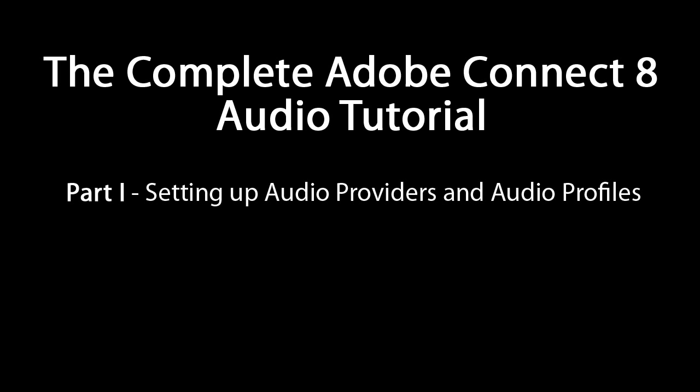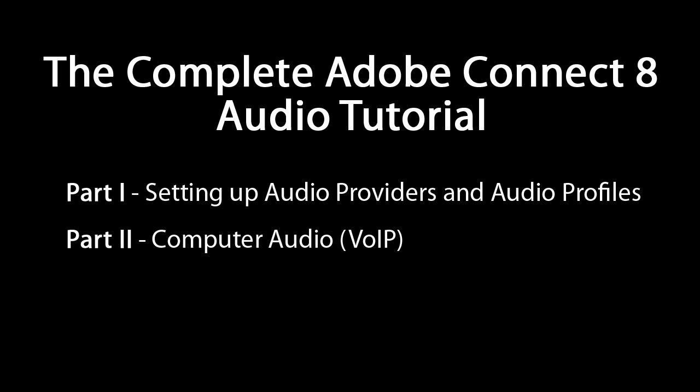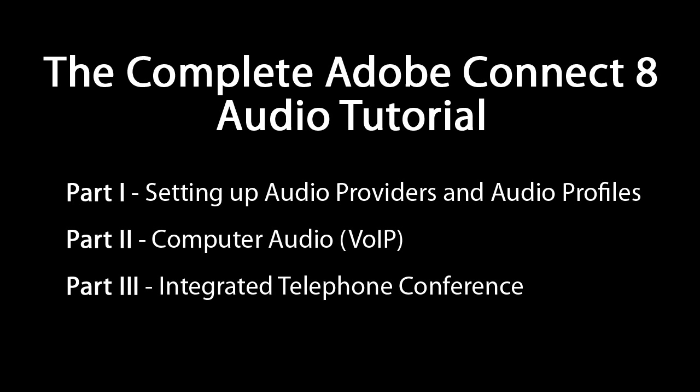In part 1, we'll talk about how to set up audio providers and audio profiles on the Connect server. Parts 2 through 4 talk about managing audio from inside the meeting room. Part 2 will cover using your computer microphone for audio. In part 3, we'll talk about integrated audio conferencing, and in part 4 we'll cover universal voice.